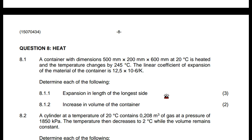A container with dimensions 500 millimeters times 200 millimeters times 600 millimeters at 20 degrees Celsius is heated and the temperature changes by 245 degrees Celsius. The linear coefficient of expansion of the material of the container is 12.5 times 10 to the power negative 6 per Kelvin. Determine each of the following: one, the expansion in length of the longest side; two, the increase in volume of the container.